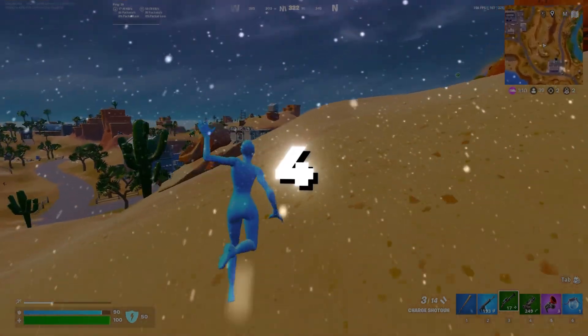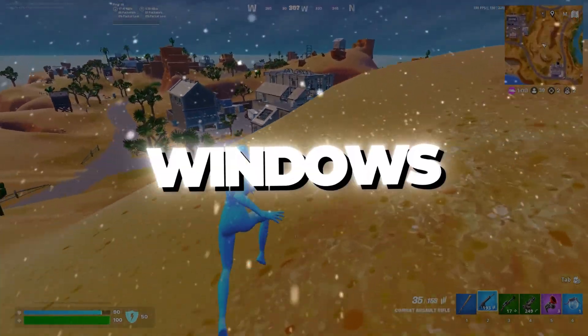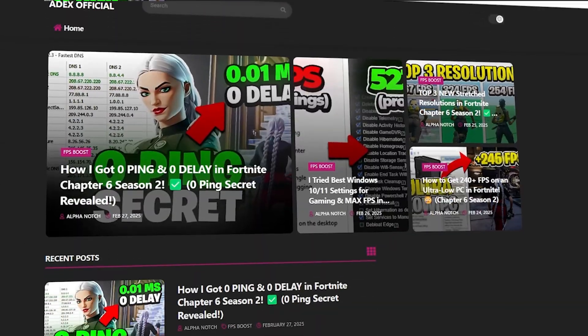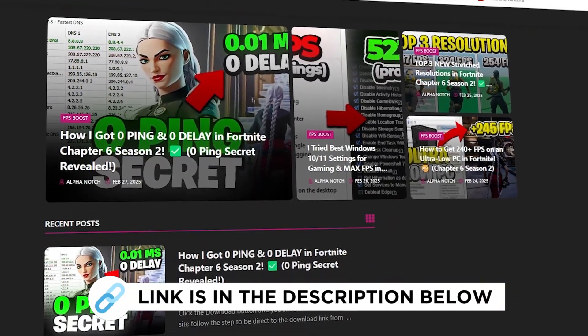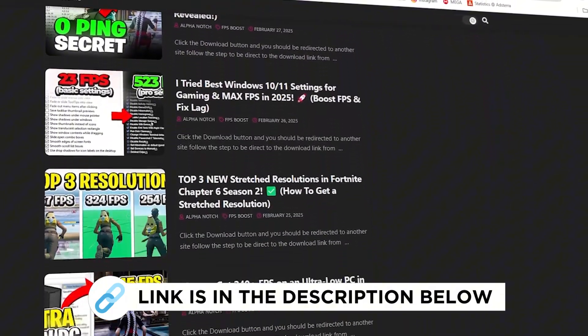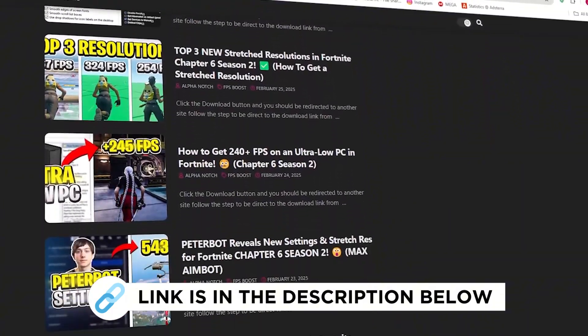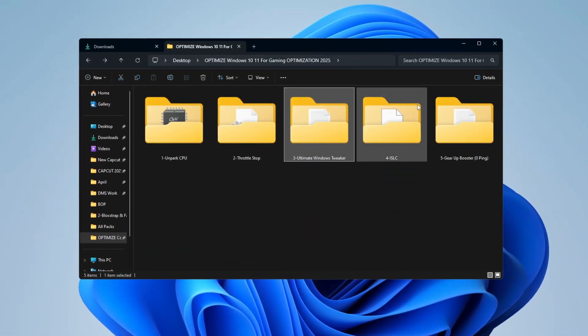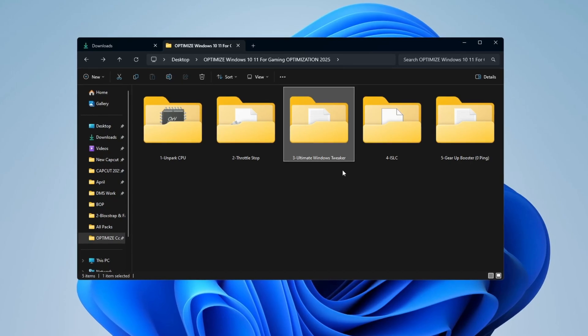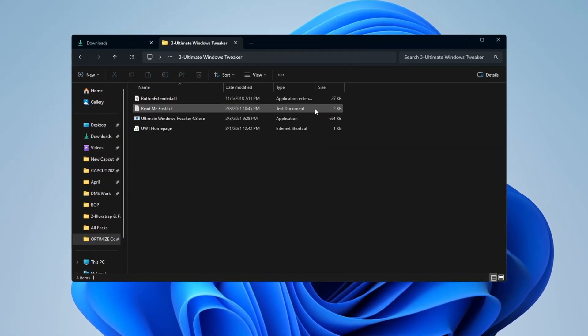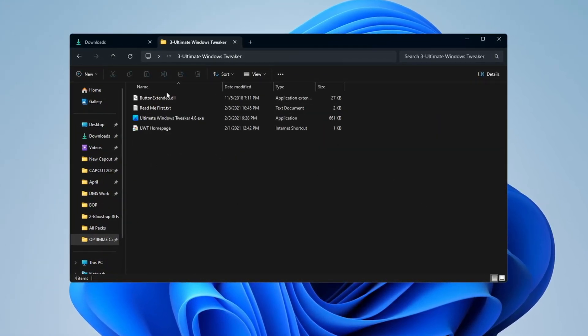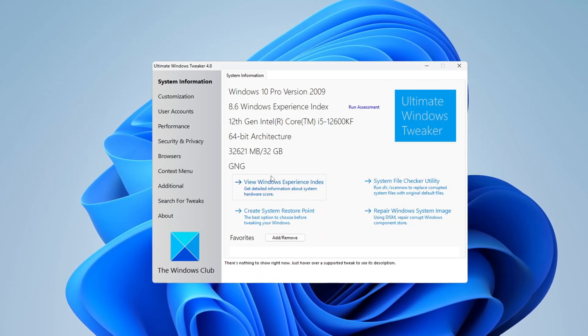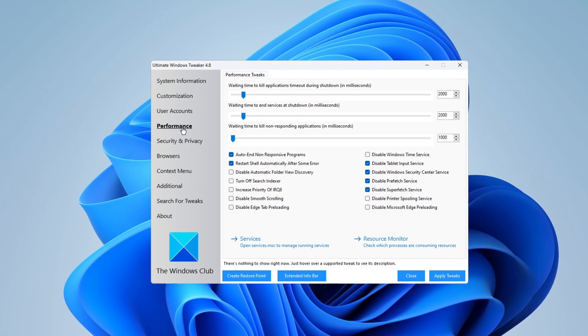Step 4: Optimizing Windows with Ultimate Windows Tweaker. You can get all the files I use in the pack from my official website. I've provided the link in the description. You can improve your system even more by using a tool called Ultimate Windows Tweaker. This tool lets you adjust many Windows settings easily.